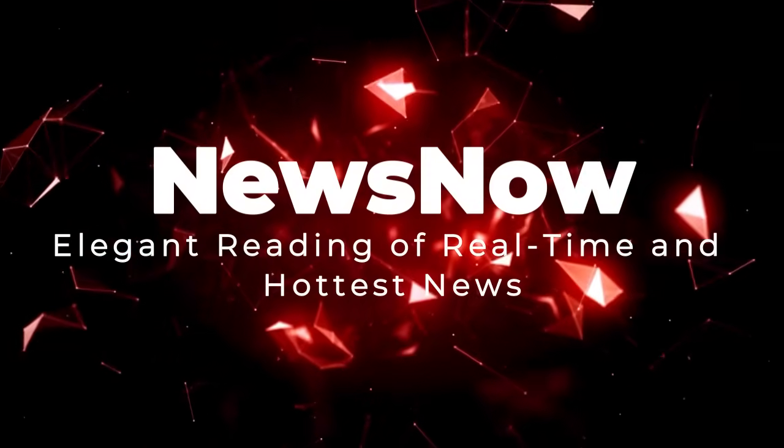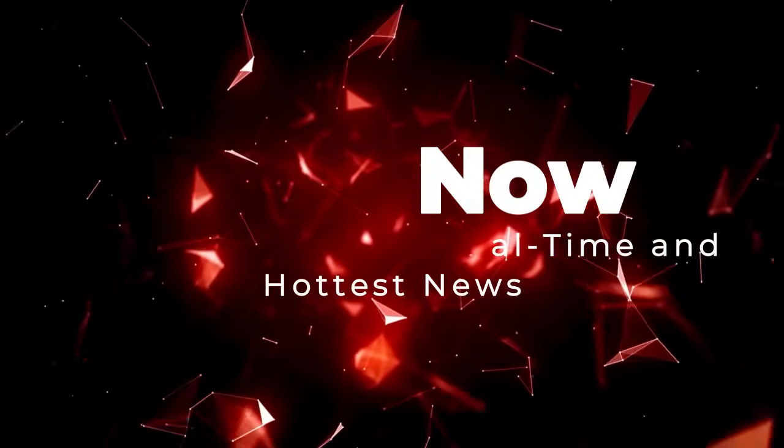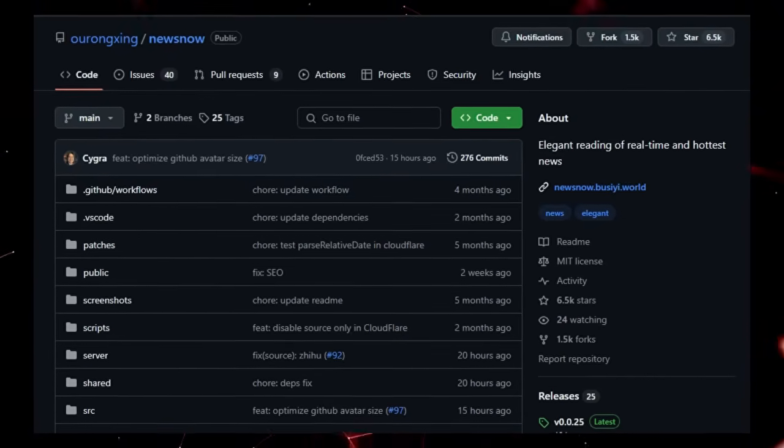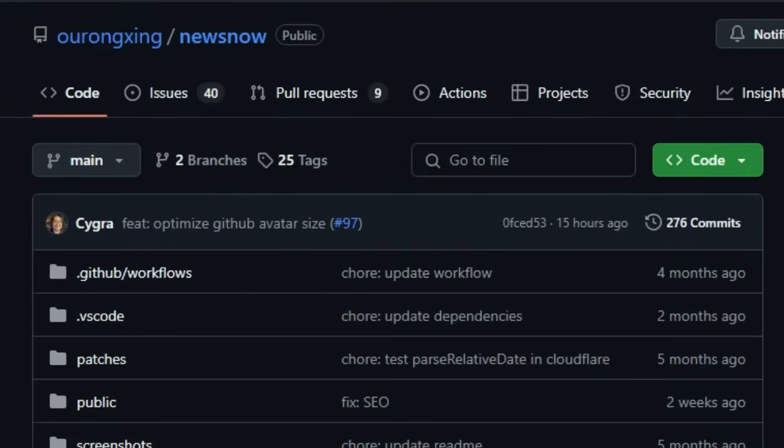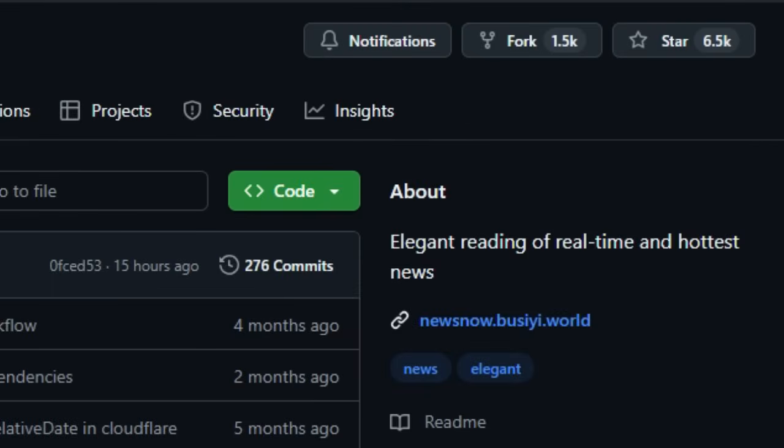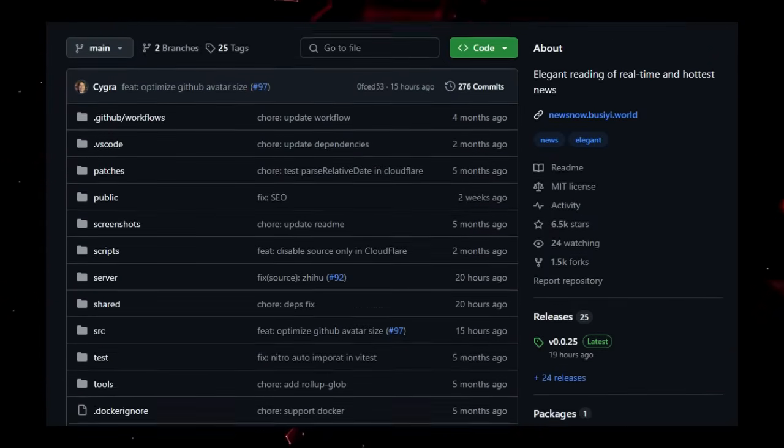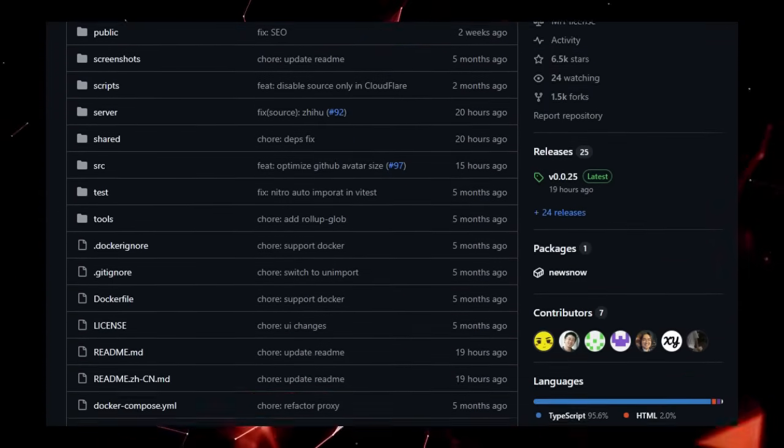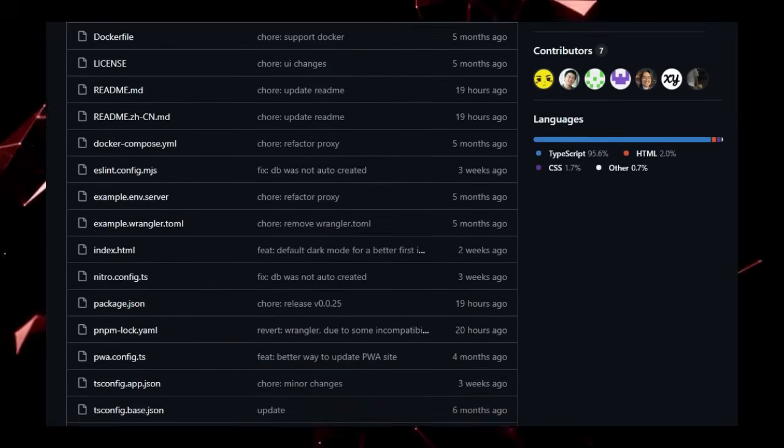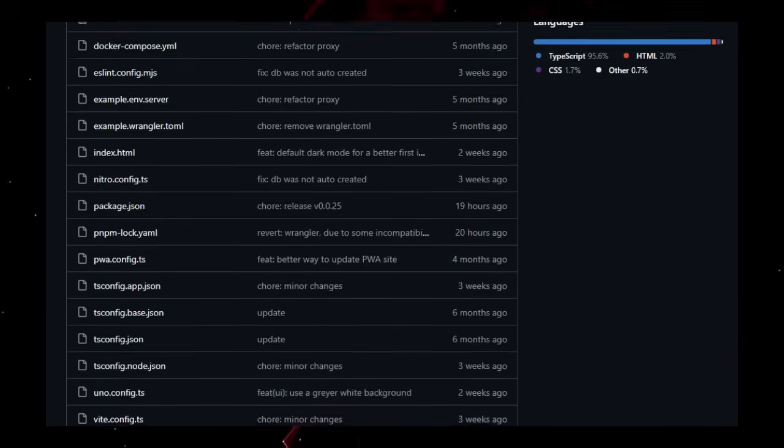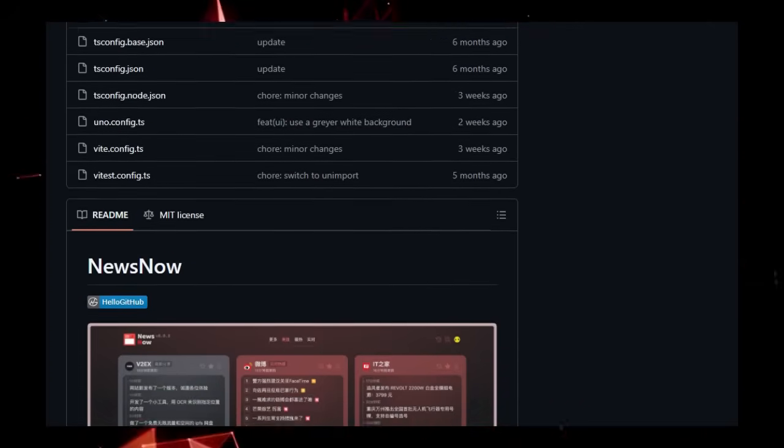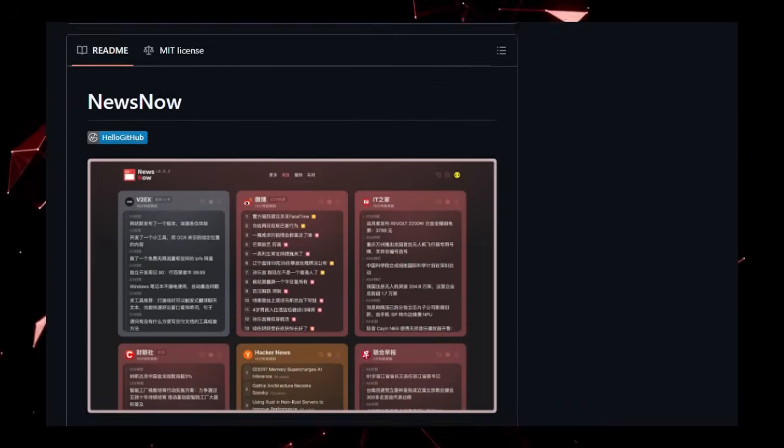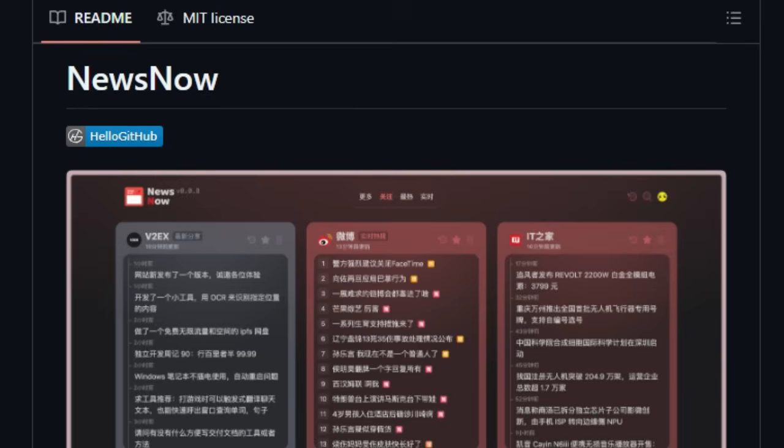Project Number 10, NewsNow. Elegant reading of real-time and hottest news. Tired of cluttered news websites bombarding you with distractions? NewsNow offers a uniquely elegant and streamlined approach to staying informed about the latest and most trending news. What truly sets NewsNow apart is its commitment to providing a pleasant reading experience through its thoughtful design. Imagine effortlessly scrolling through headlines and articles without unnecessary clutter, allowing you to focus on the content that truly matters. Beyond aesthetics, NewsNow integrates seamlessly with your GitHub account, enabling login and data synchronization. This allows for a personalized experience and the ability to keep your news preferences consistent across devices.